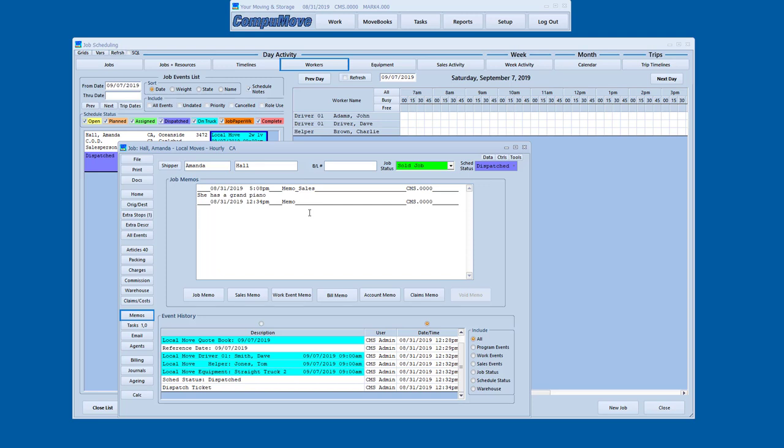I don't have that turned on at the moment. But I could just say something to the effect of remember the piano dolly, and maybe take extra book cartons. There's a couple functions here that relate to this as well. Because there's a difference between a work event memo and an all event memo. So if I had a gate code or something like that, all of those could be prepared. And then they would print on the resulting shipment paperwork.